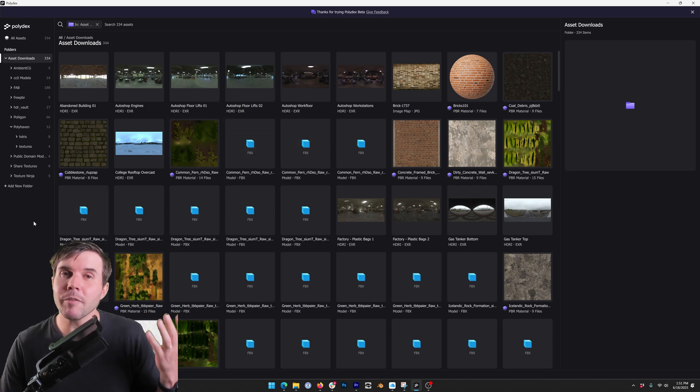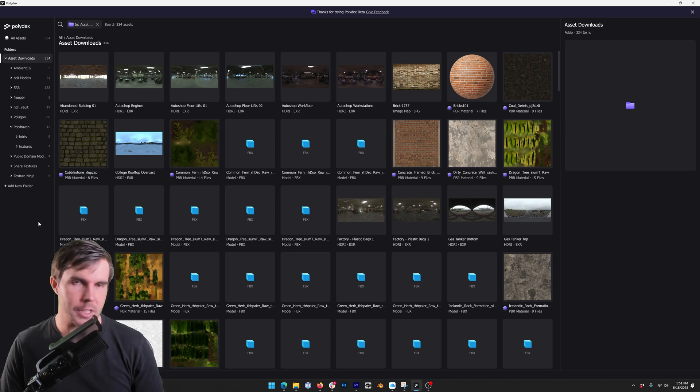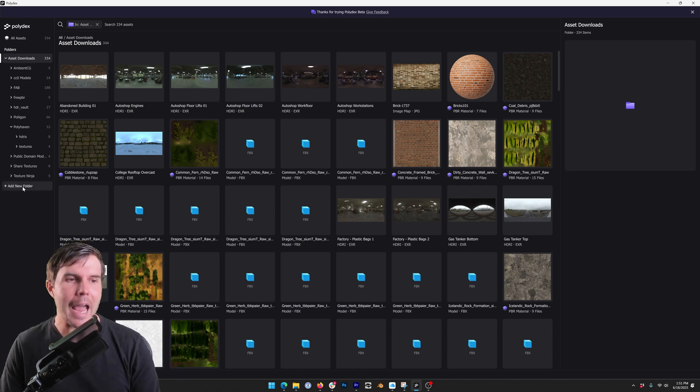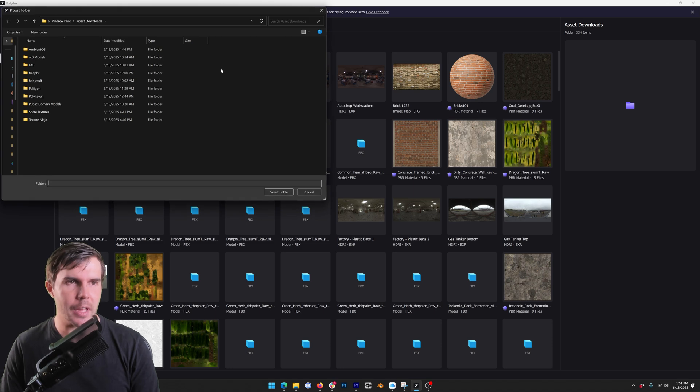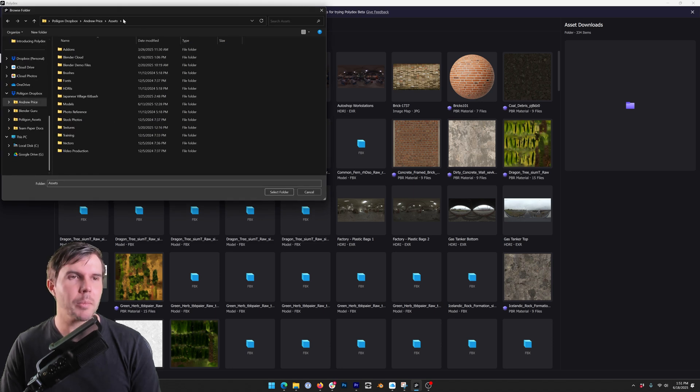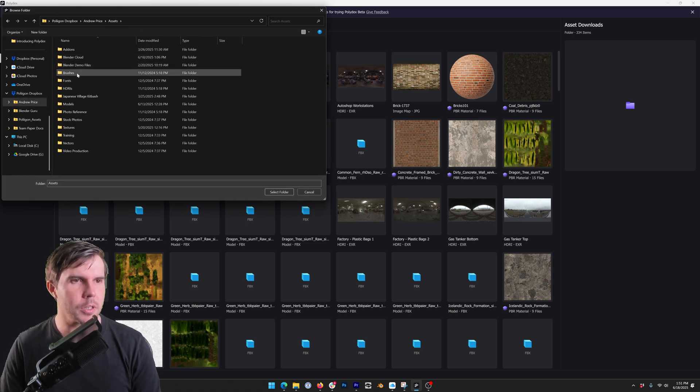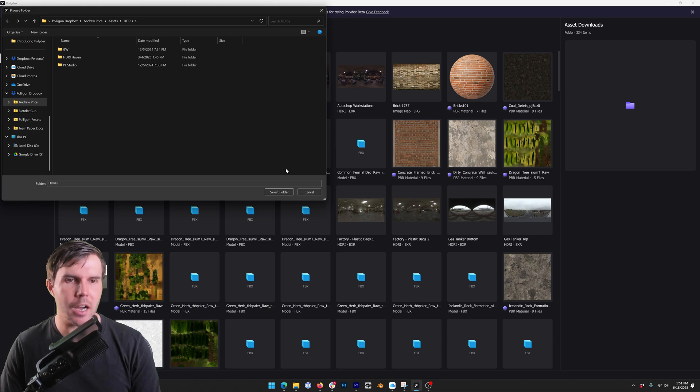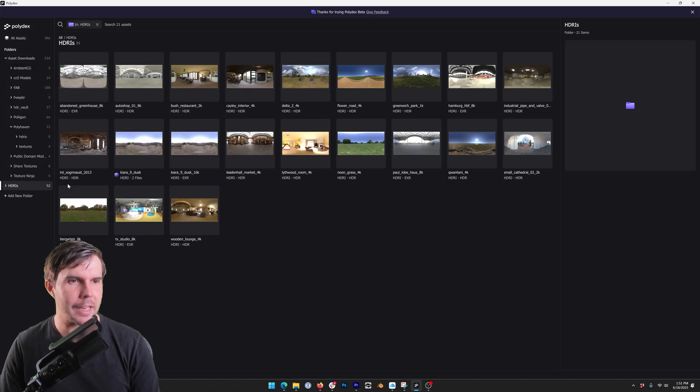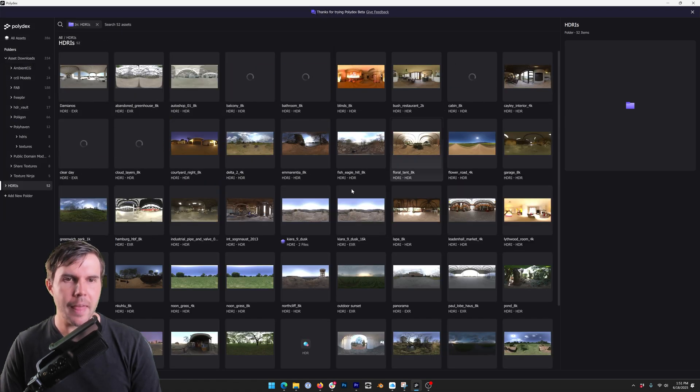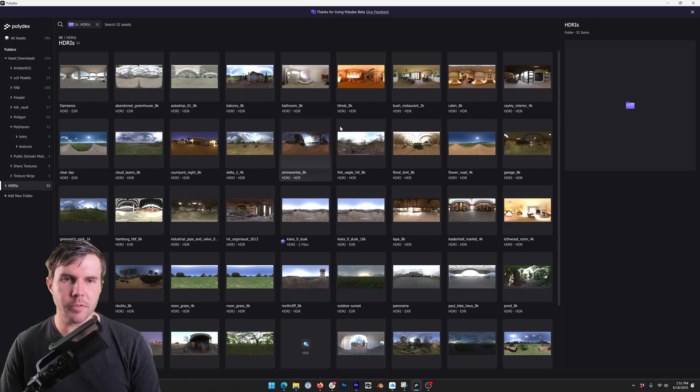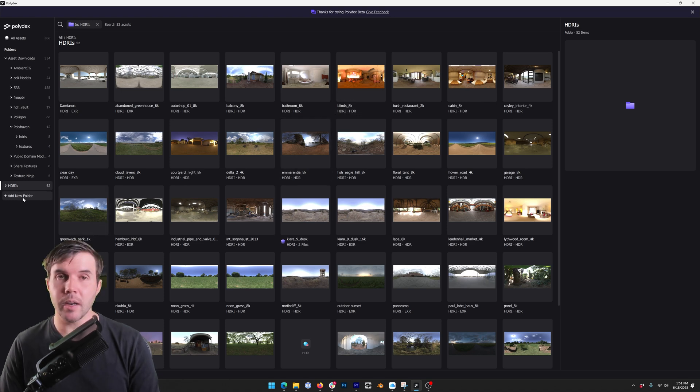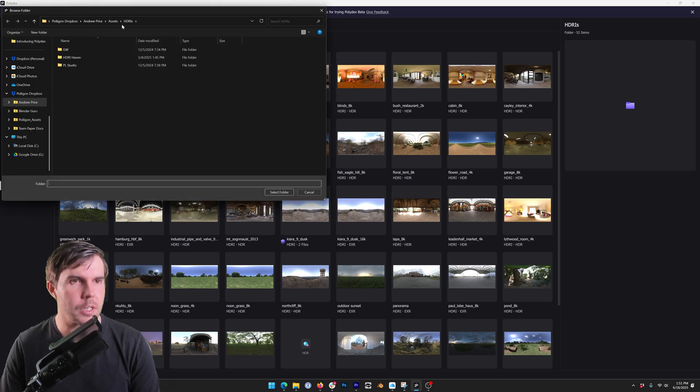But let's say I've got other folders like I've got some assets stored on a NAS drive or a Dropbox folder. I can add a new folder at the bottom there. So I'm now in an asset folder on my Dropbox and I'm going to add in this separate folder here called HDRIs. That's brought in all of those. It's also generated thumbnails for the HDRIs and let's do another folder for fun as well.